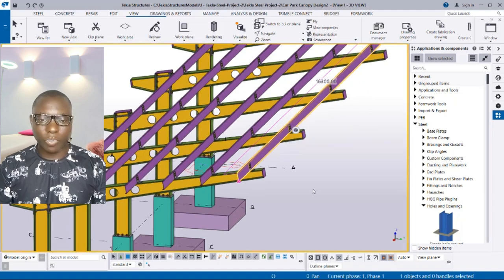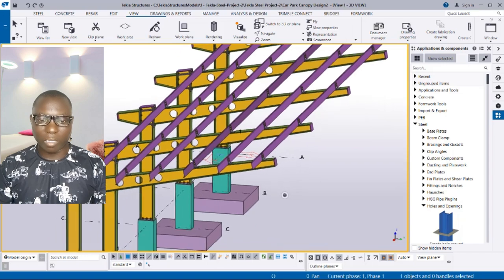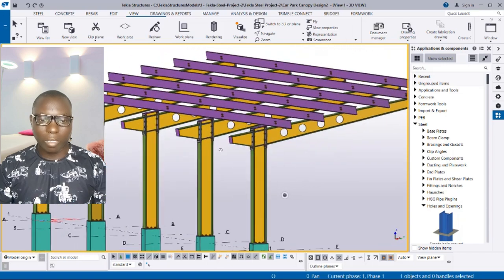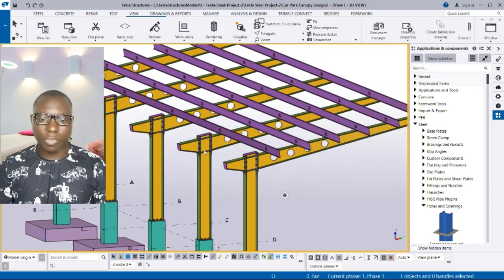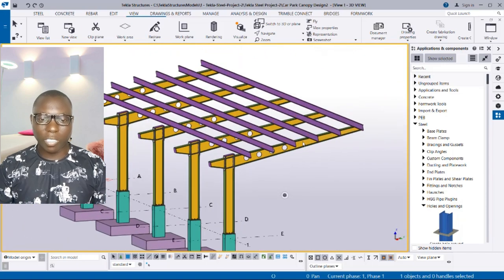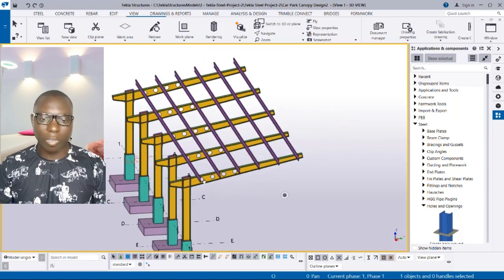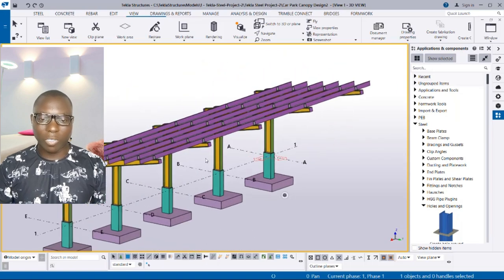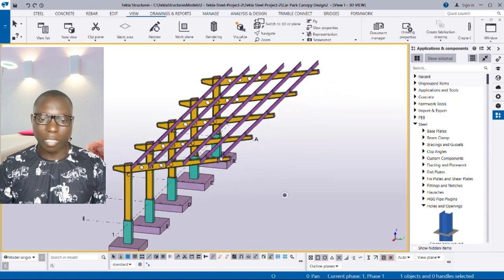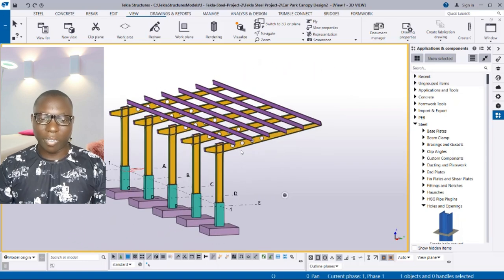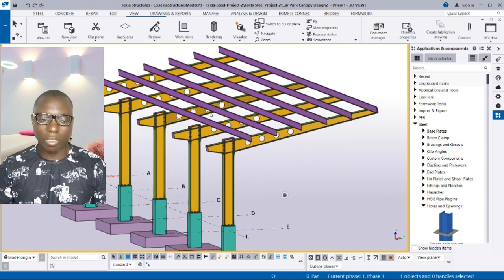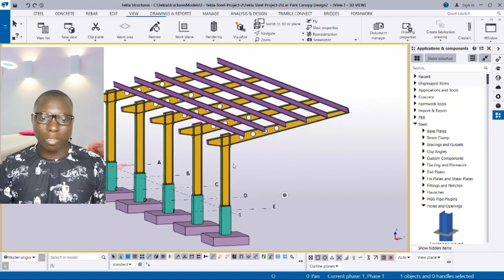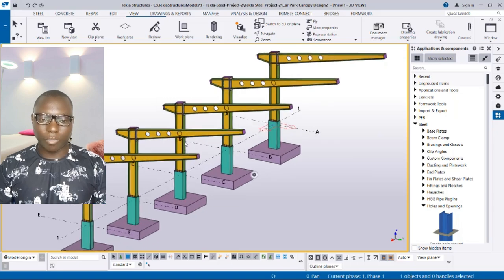I will show you, instead of drawing purlins one by one and starting to produce its connections, there is a tool that you can actually use to generate these purlins all together with connections at the same time. That is what you are going to learn in this video, so stay tuned.